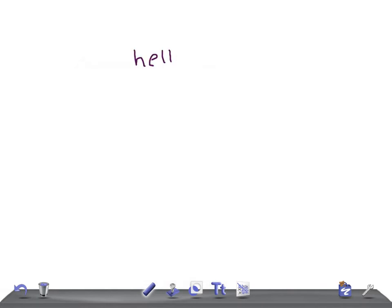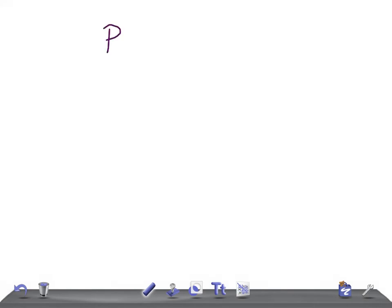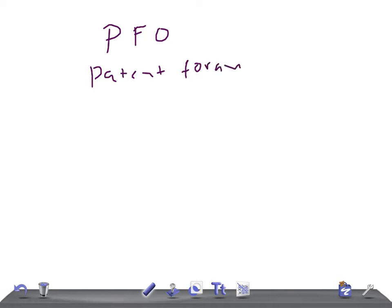Hello friends, welcome back. This is a quick pediatrics video and today's topic of discussion is PFO — Patent Foramen Ovale. Before starting, please subscribe to our channel and share our videos with your friends.